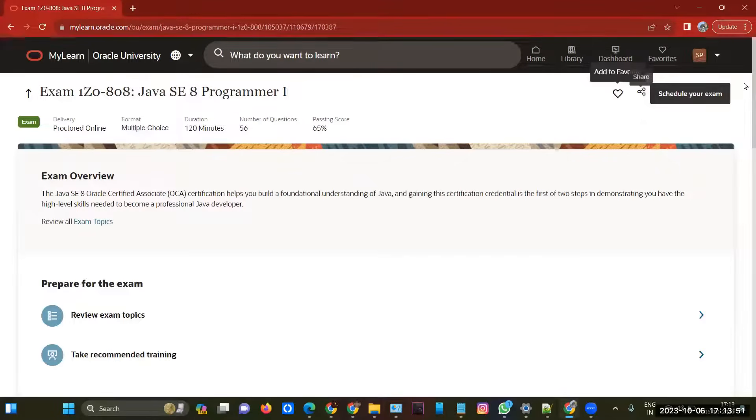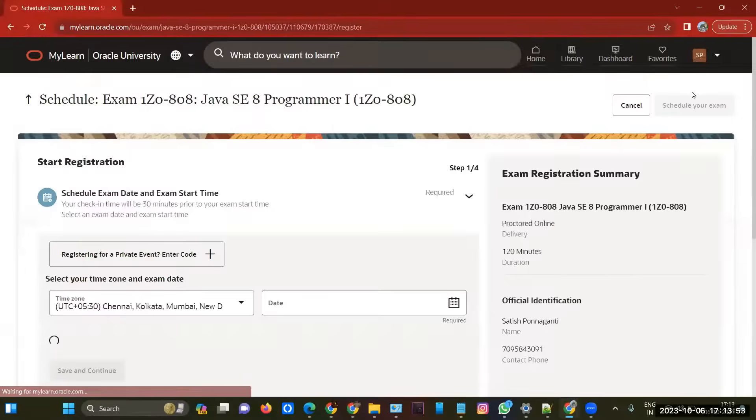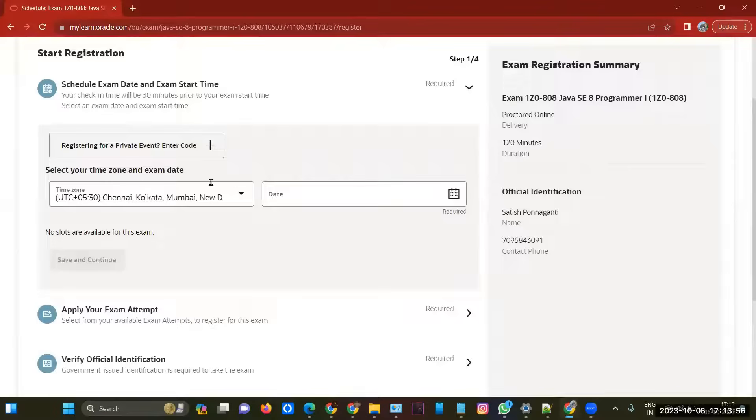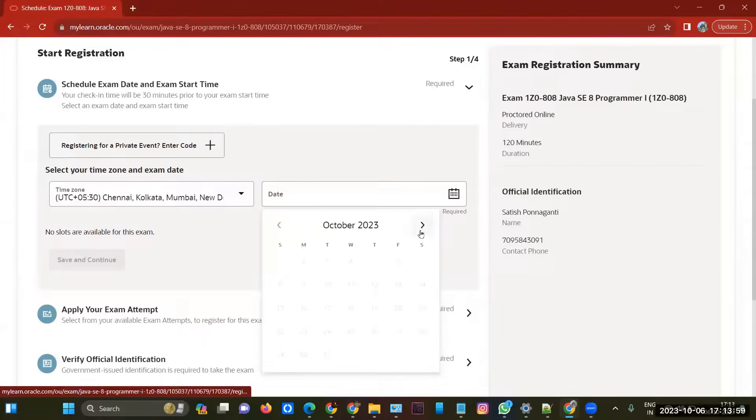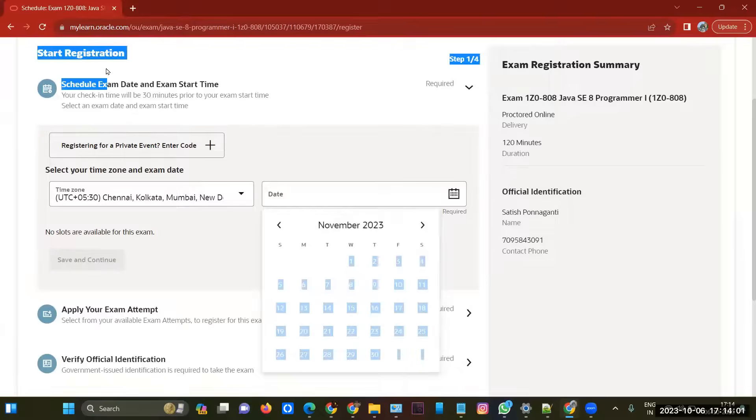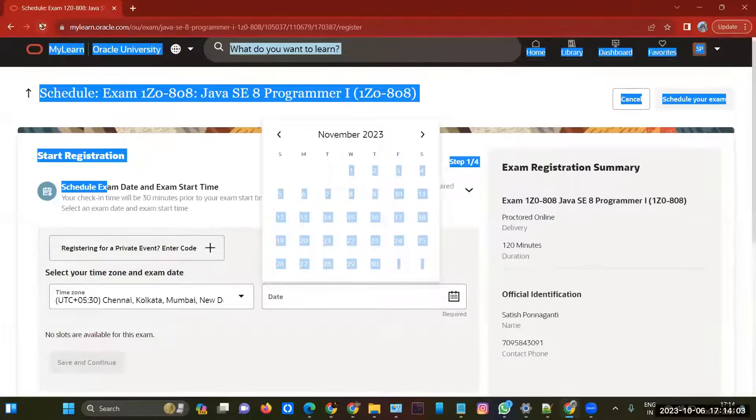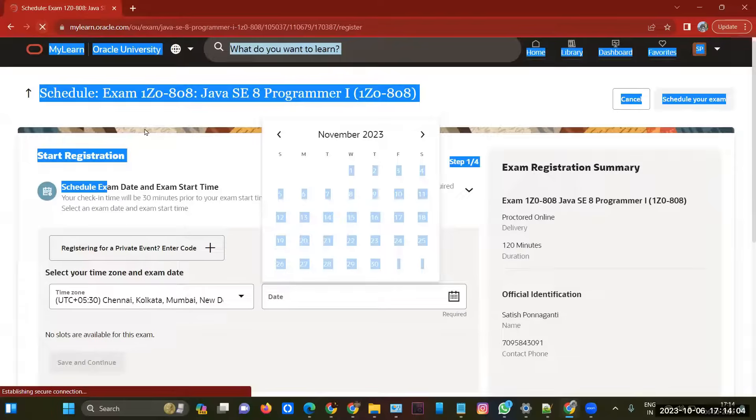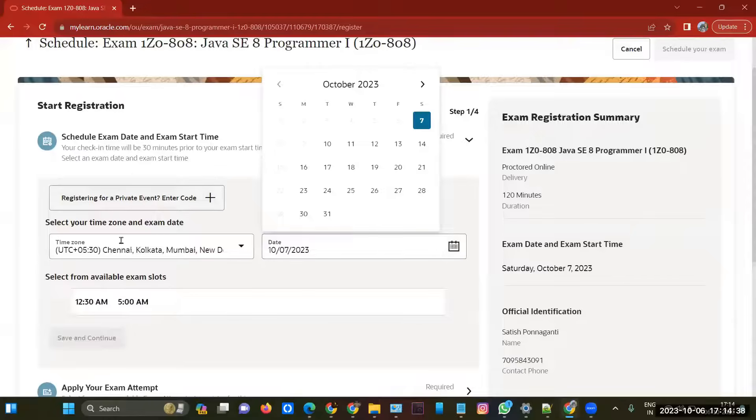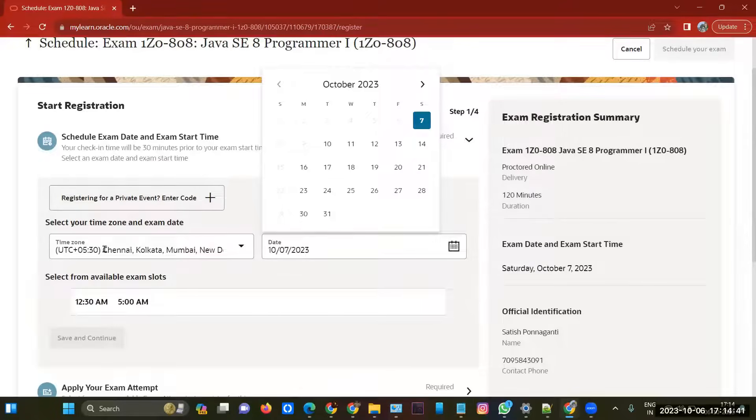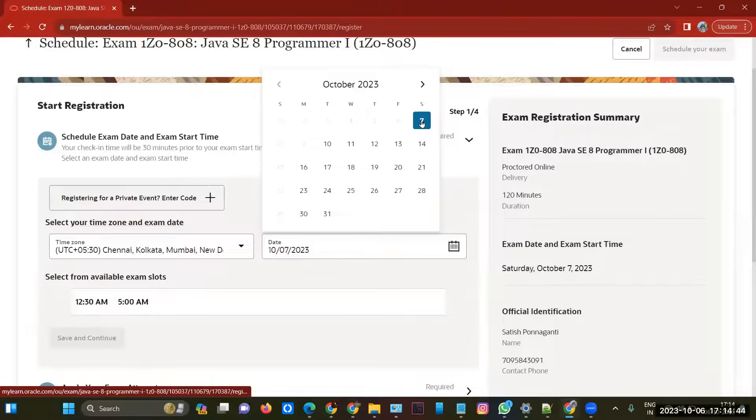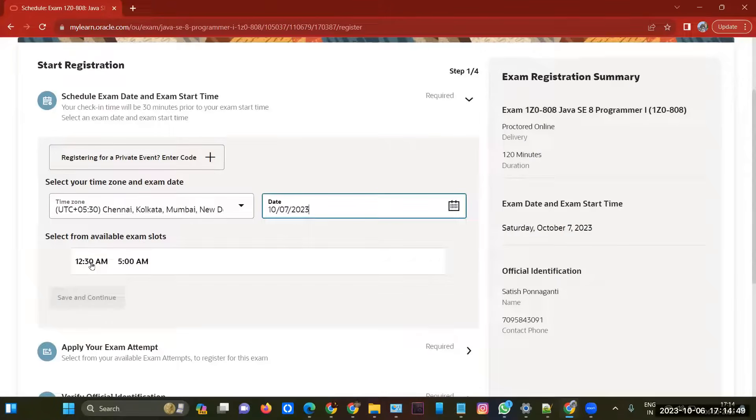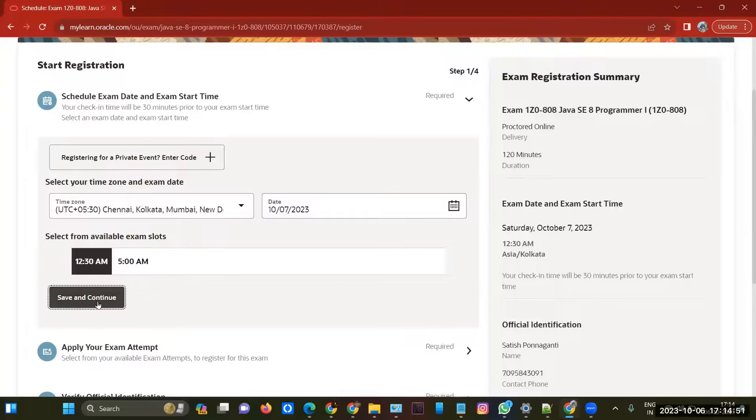After doing the payment, it will show you schedule your exam. After clicking on schedule your exam, you have to select the date. You have to select the time zone. For India, I'm staying in India, so I selected Chennai, Kolkata, Mumbai. You have to select the date which you want to give. I want to give it on the seventh, means tomorrow, so I'll select it.